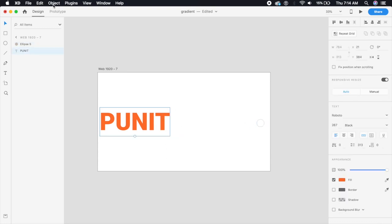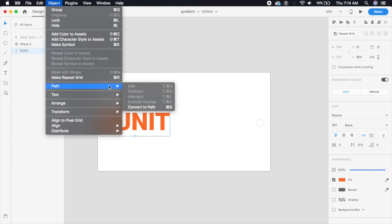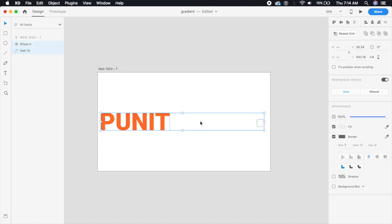Select the text and go to Object, say Path and convert to path. This will make sure that Puneet is now an actual shape or an object.